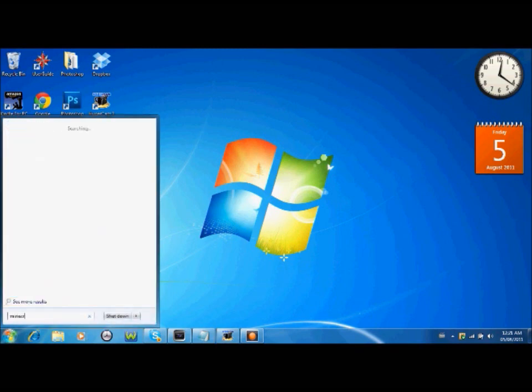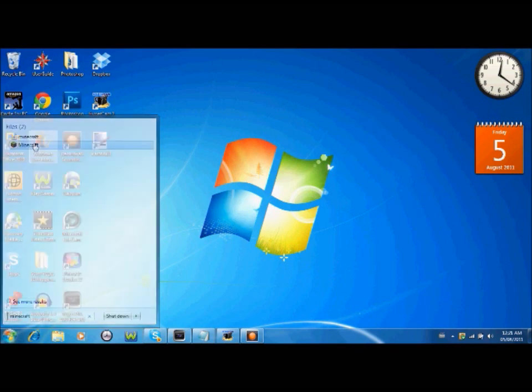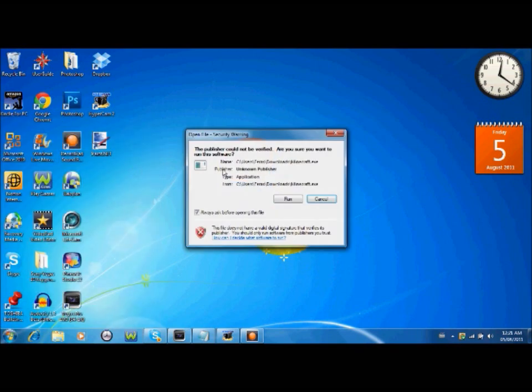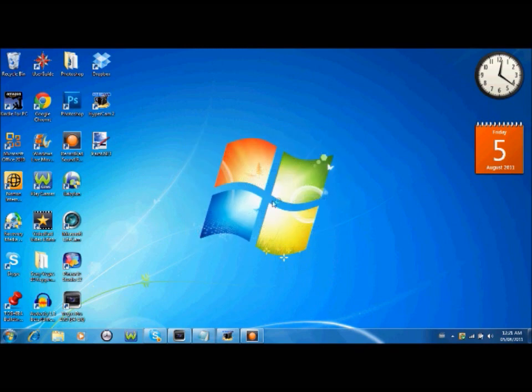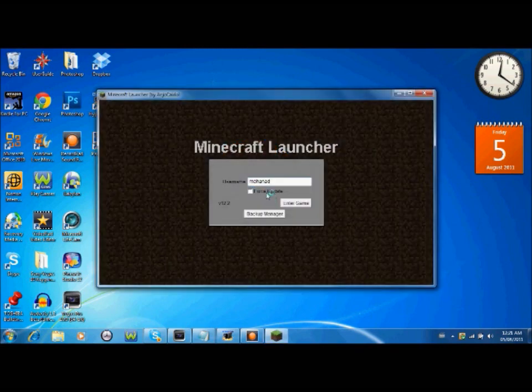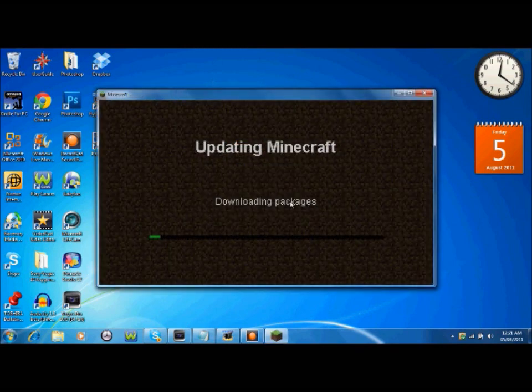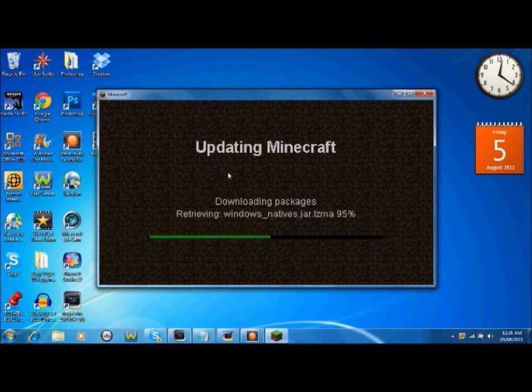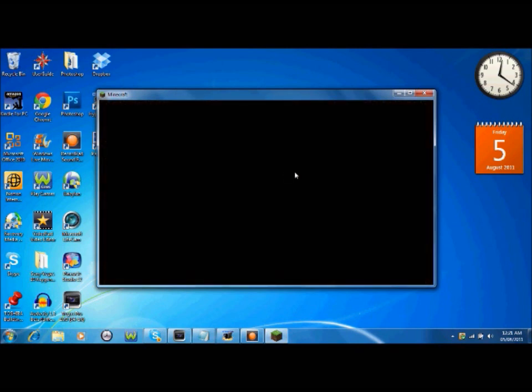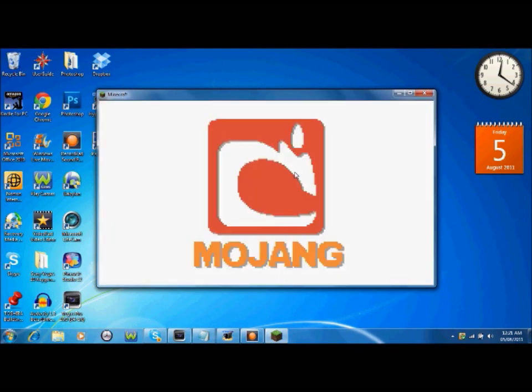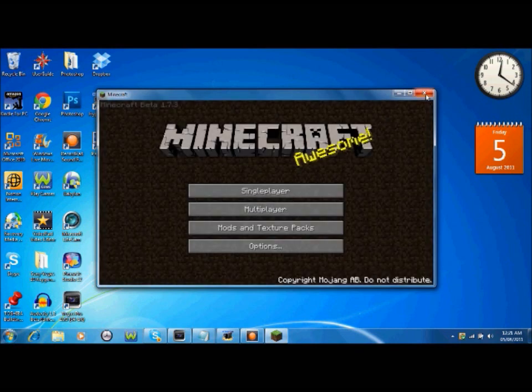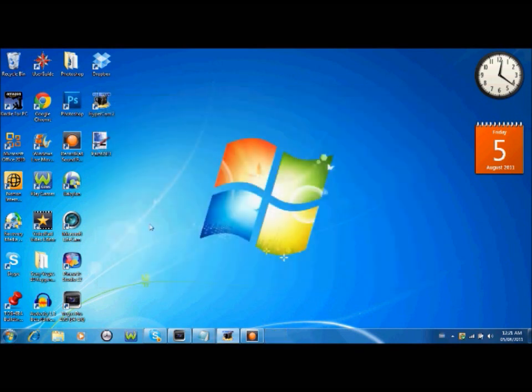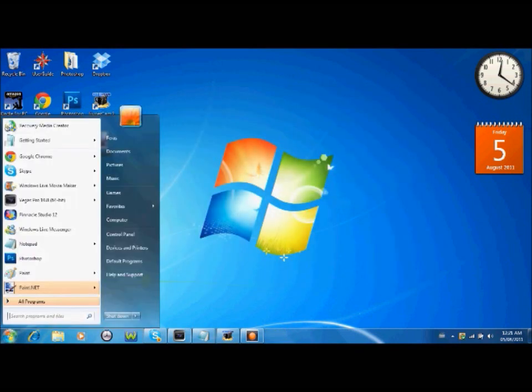So first of all what you want to do is go ahead and start with a fresh new Minecraft which basically you force update the game. So I have the cracked version, I do not have the full version. So right now you're just gonna force update the game. Minecraft launcher. Just like that and I close it.